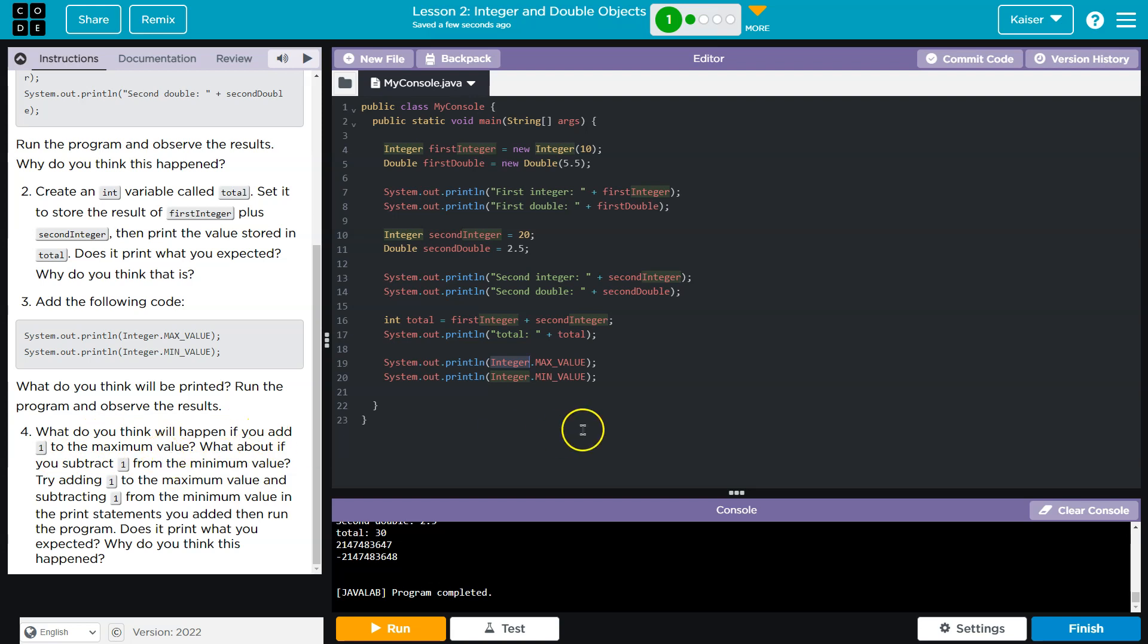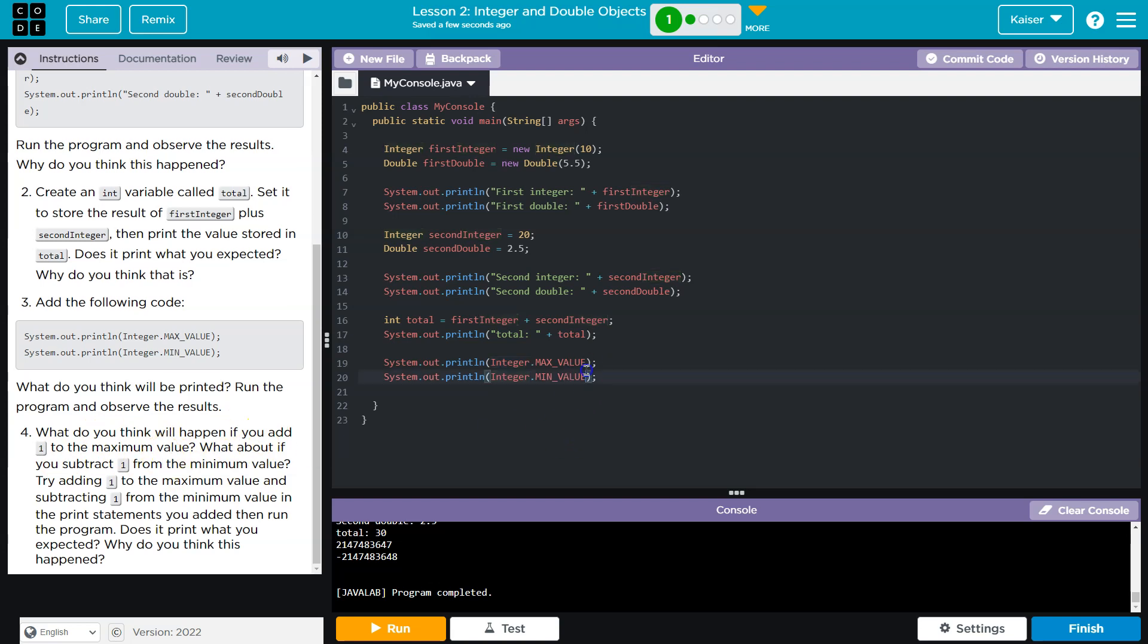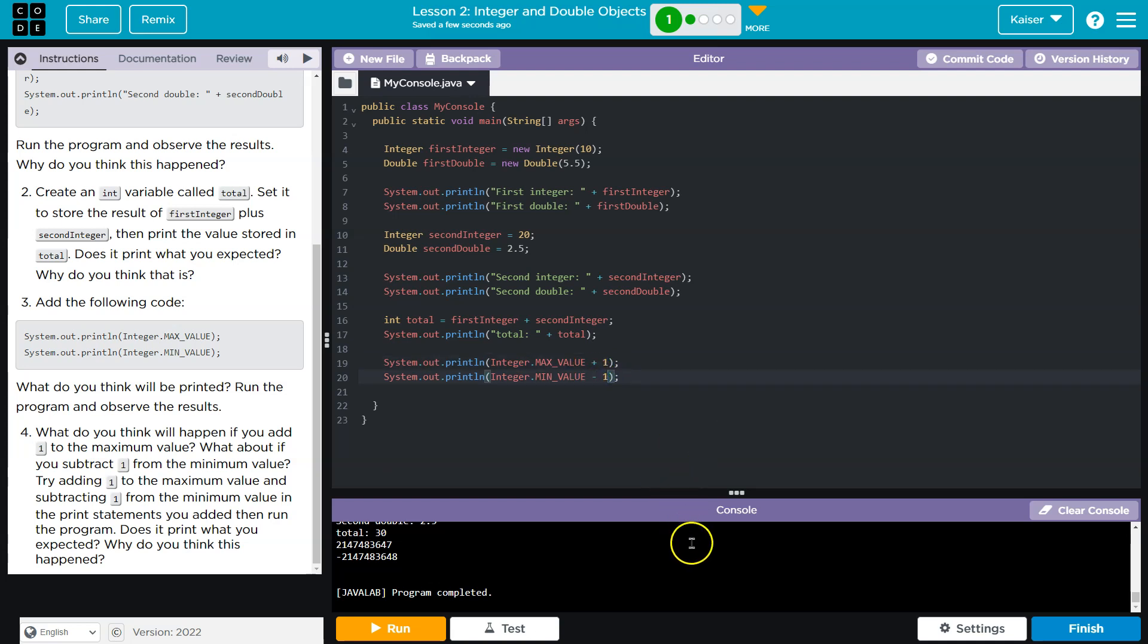What do you think will happen if you add a one to the maximum? Ah, so if we add to a maximum value here, I can tell you, I guess we can see as well, it's going to overflow in our memory. So it's going to go beyond what the byte wise, the zero one space allows to be stored.